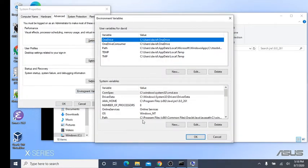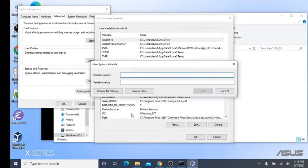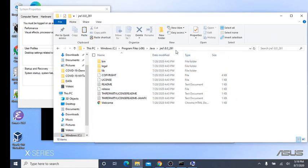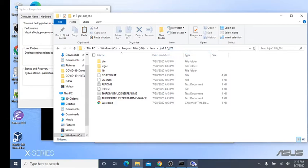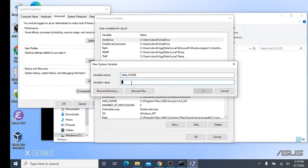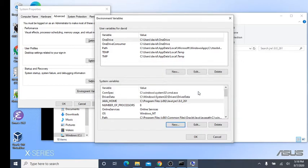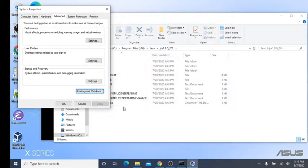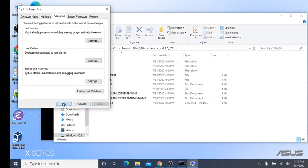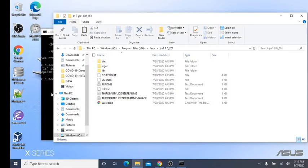So let's try a couple things. First, let's try just using a Java home variable. Come back here, copy the full path statement. Create a Java home variable. All right. Close that. Close that.